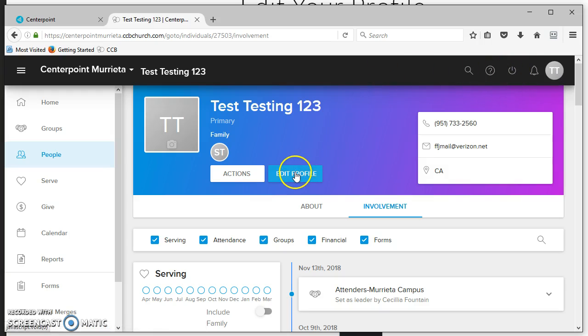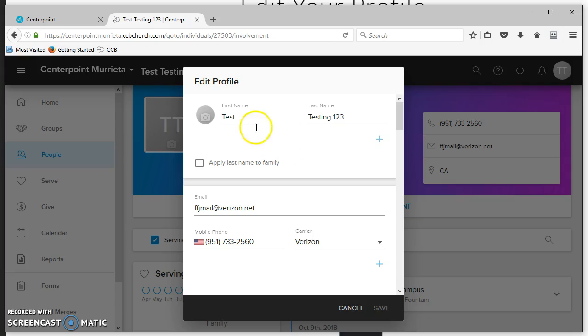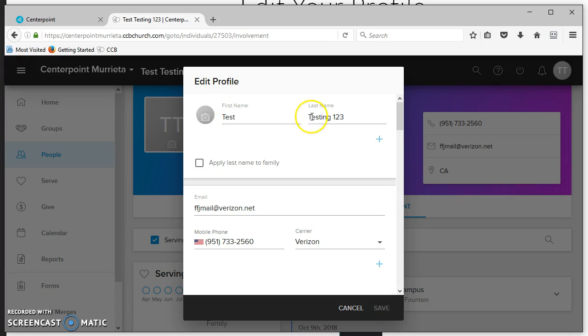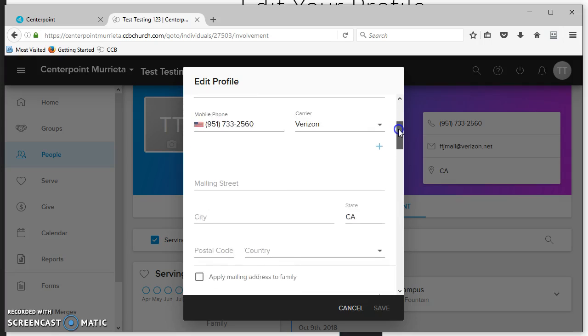If you edit your profile, you can edit for your entire family if you're a primary contact or spouse. If you're going to update your last name or change a spelling, there's a box that says apply last name to family. Any change you make will be applied to any family member.